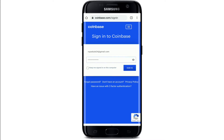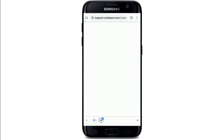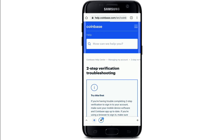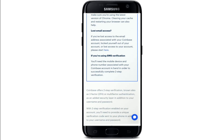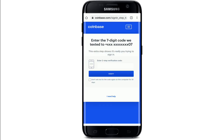From this page, tap on 'Have an issue with two-factor authentication' right at the bottom. This will open up the support page for Coinbase — go through the information first. On the next page, when it asks for your seven-digit code that has been sent to your mobile number, tap on 'I need help' at the bottom.